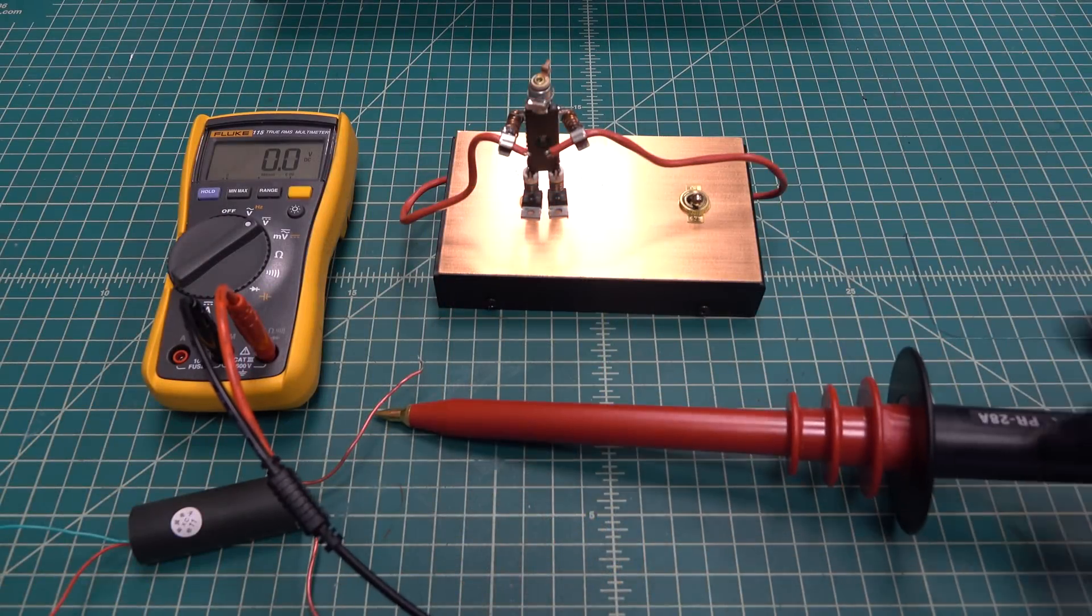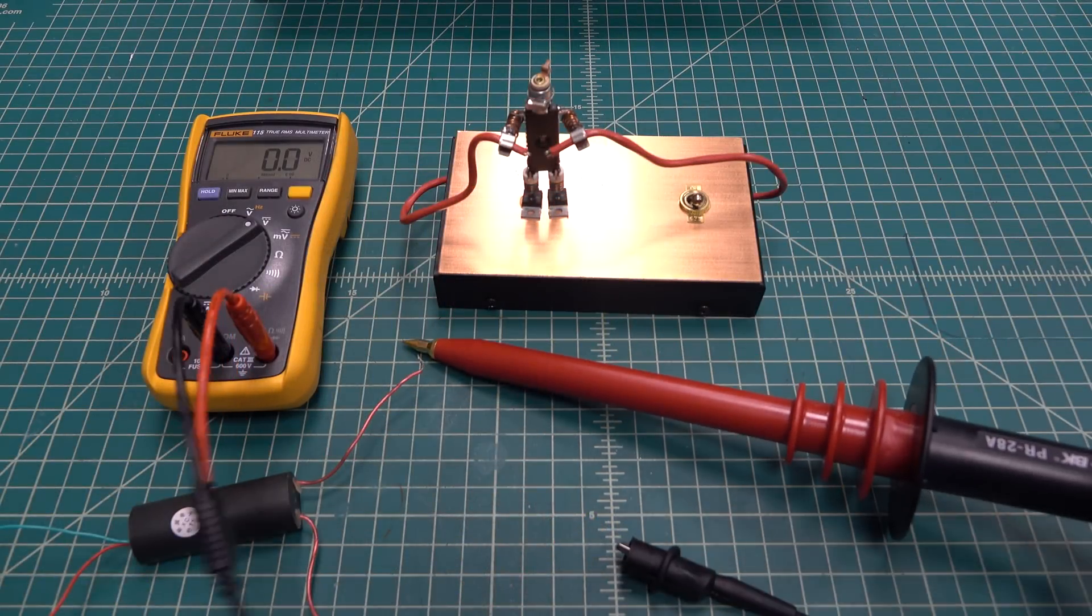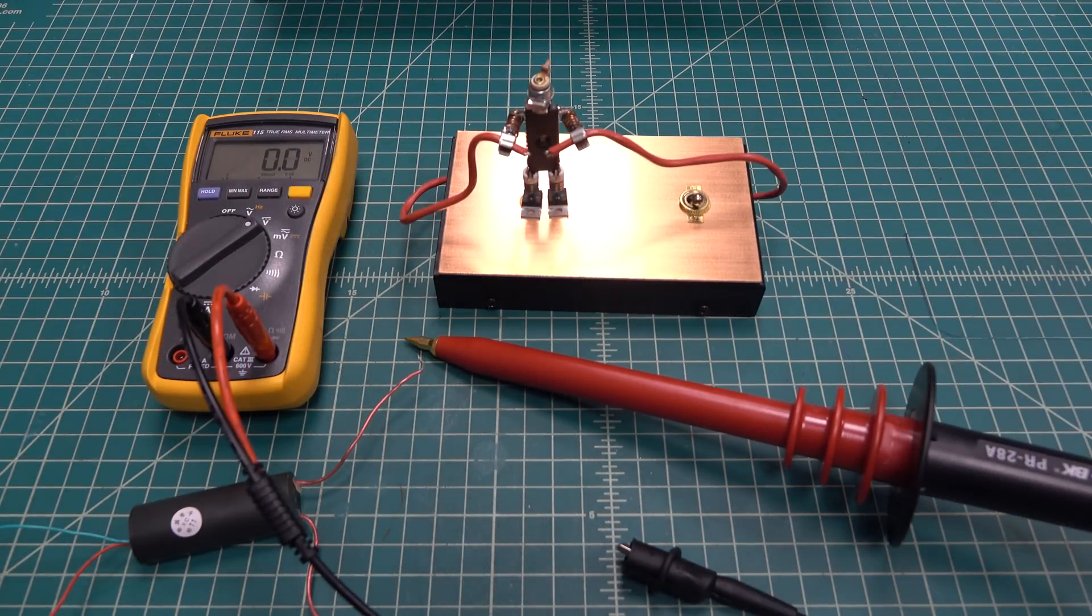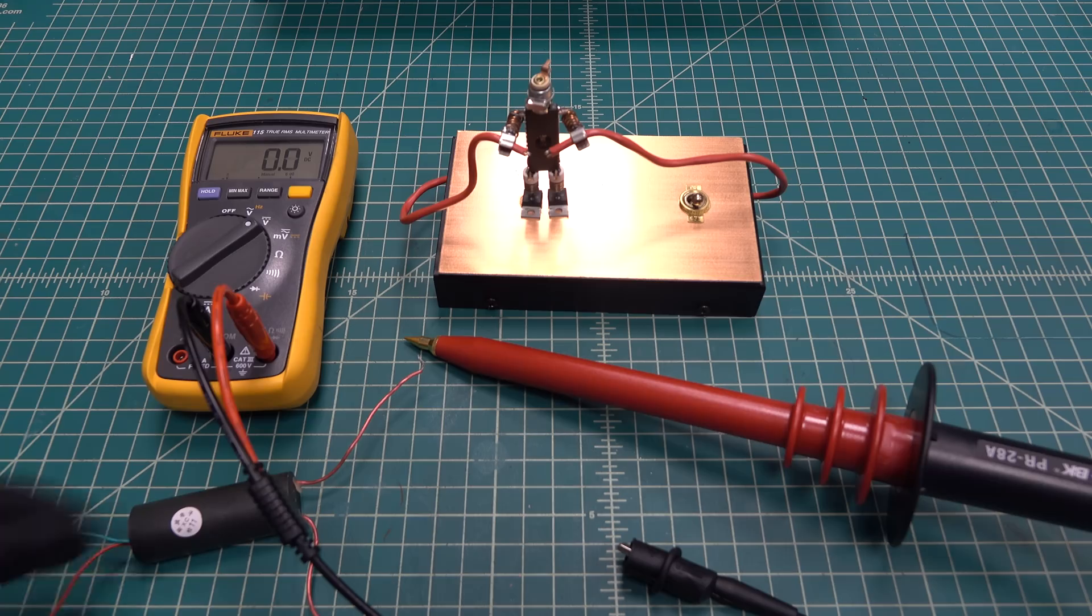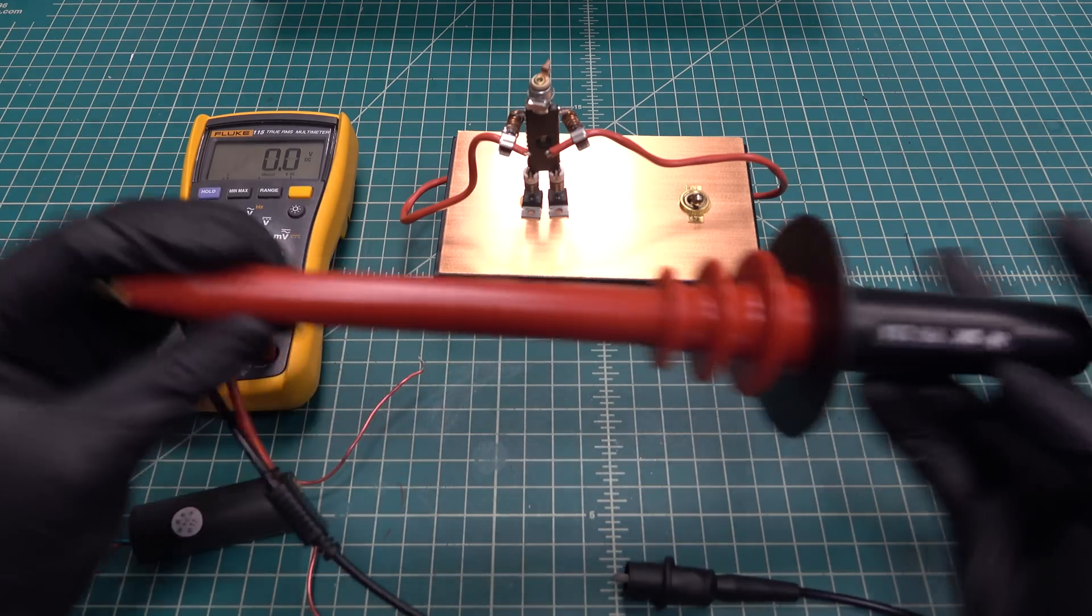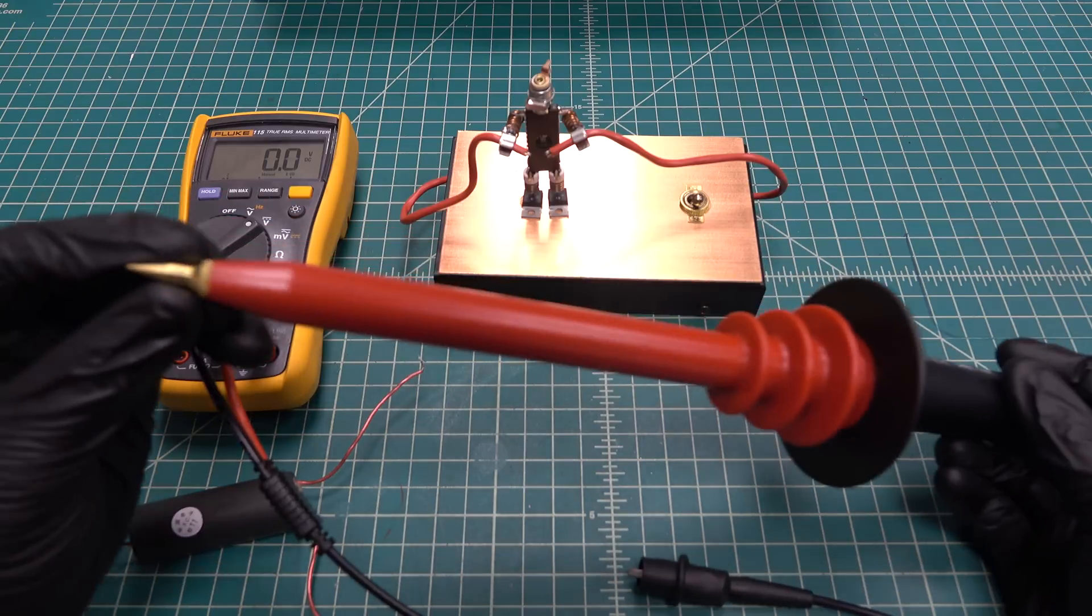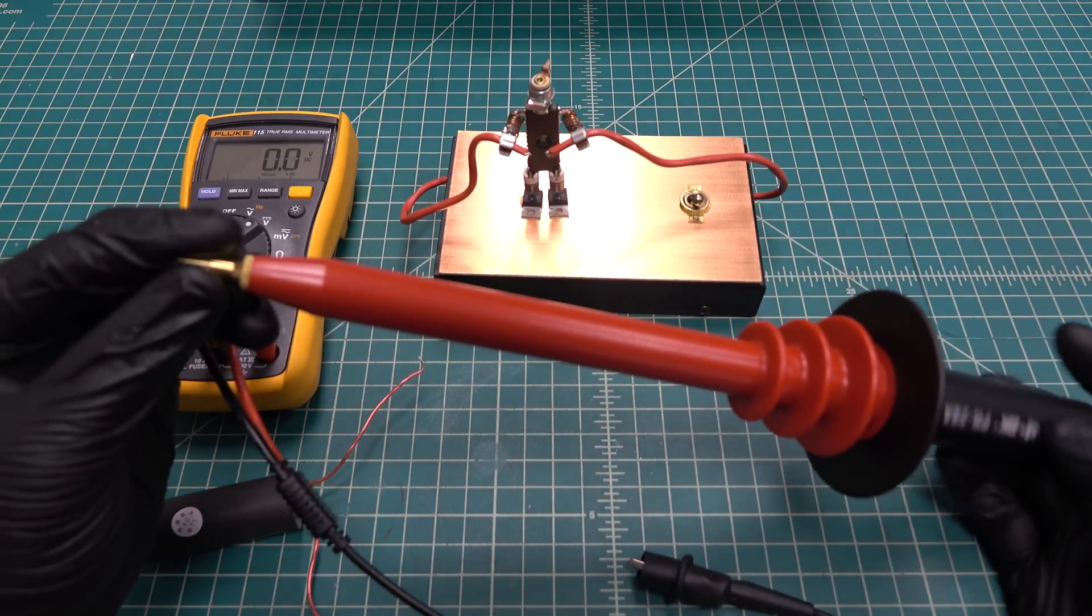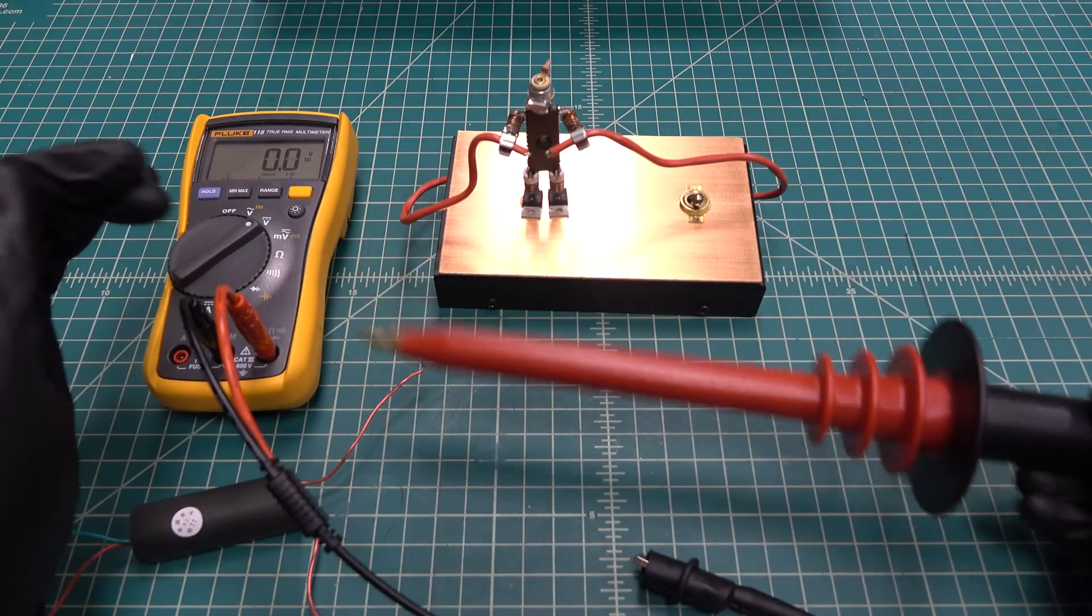If you ever need to measure voltages above 1000 volts, you're going to need to use a high voltage probe with your multimeter. It's essentially just a 1000 to 1 voltage divider, so for every 1000 volts the multimeter will register 1 volt.